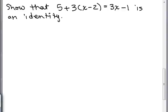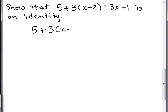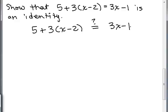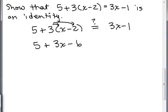Here's a basic algebra example: how could we show that this is an identity? The equation is 5 plus 3(X minus 2). Does that always equal 3X minus 1? If we simplify the left-hand side, we distribute the 3 and get 5 plus 3X minus 6.